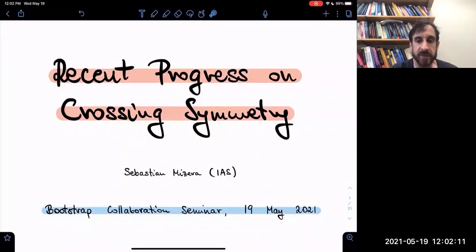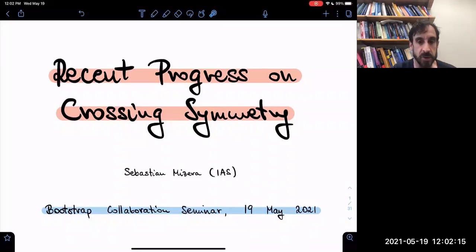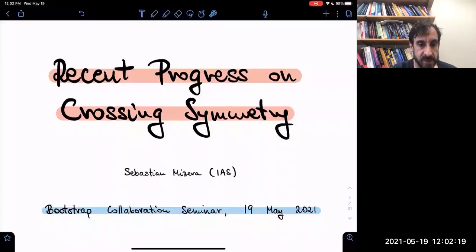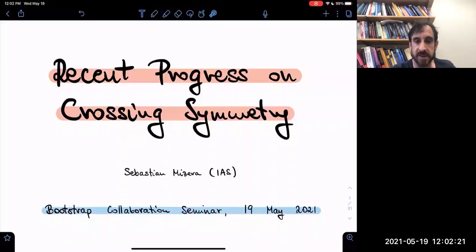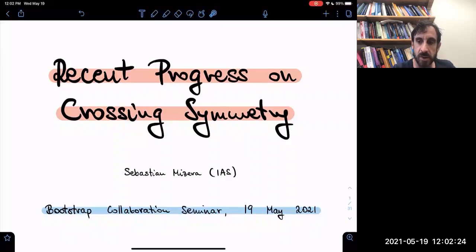Welcome everybody to the weekly seminar organized by the Simons Collaboration. Today we are very happy to have Sebastian Mizera from the IAS. He'll tell us about recent progress on crossing symmetry.